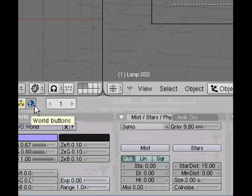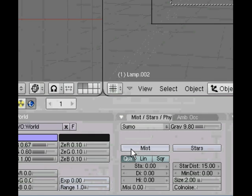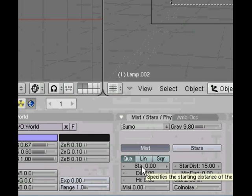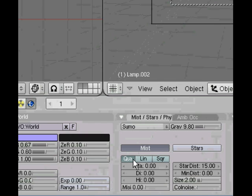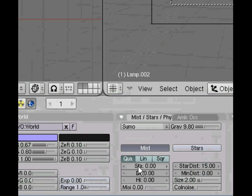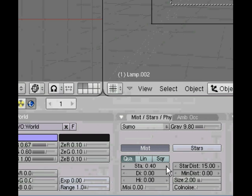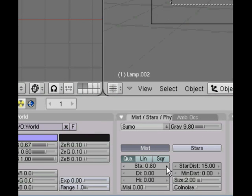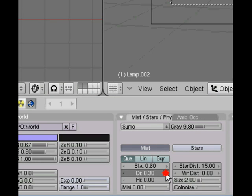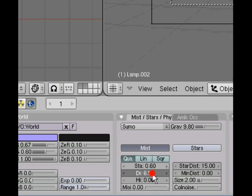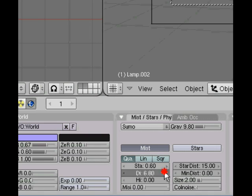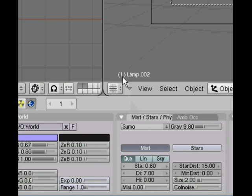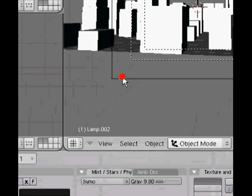The other thing I want to show you in the world buttons is there's a button here for mist and as the name suggests that will put a mist into the scene. And then you've got three sliders down here. We're only going to concern ourselves with the first two which is for the start position of the mist. I'm going to set that to 0.60 and the density of the mist. There is also one for height. You can simulate a mist which is denser at the bottom and lighter at the top which can be quite useful.